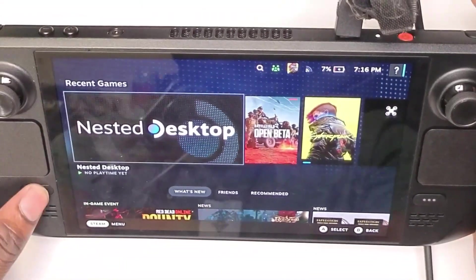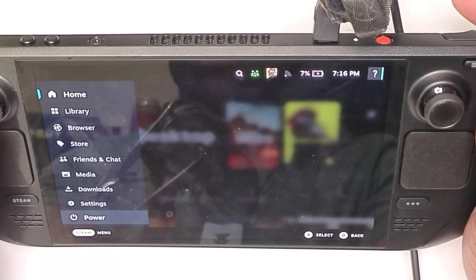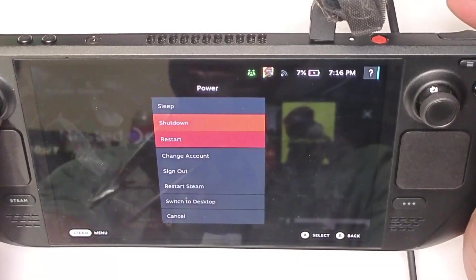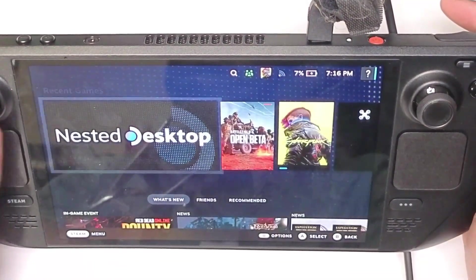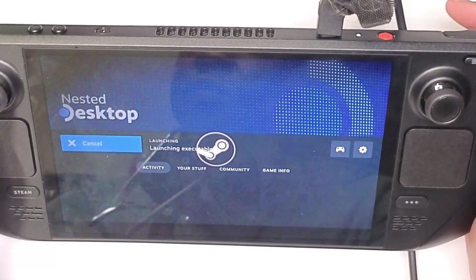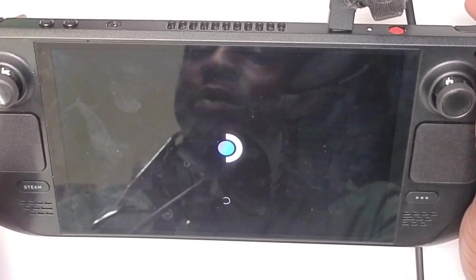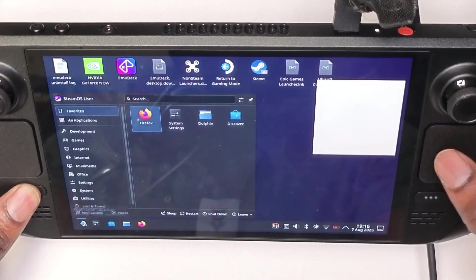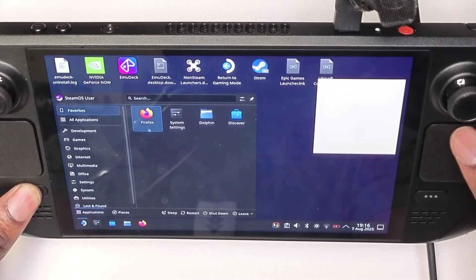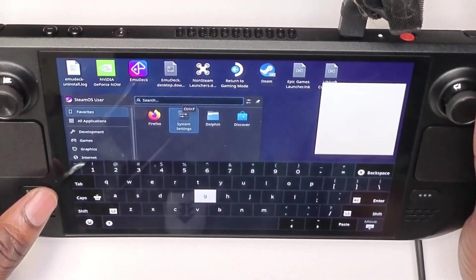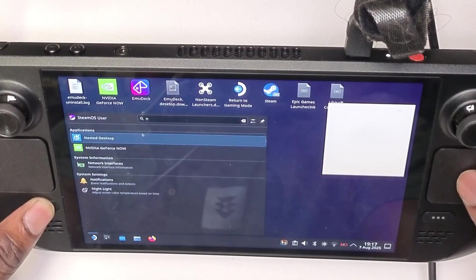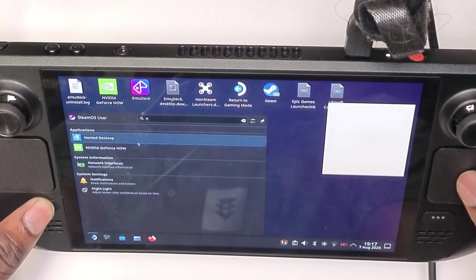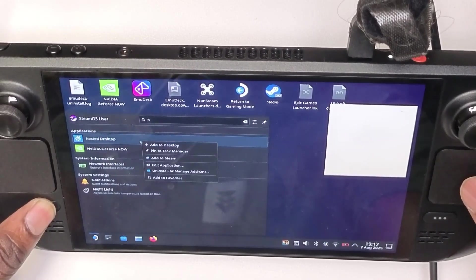This is pretty easy to do. All you have to do is just go to desktop mode here, but look at this, I don't even need to do that because I can just go from here. We're going to go into desktop mode and we're going to come to the start here and we're going to search for Nested Desktop. So you just want to come to search, search for Nested Desktop, you see here.